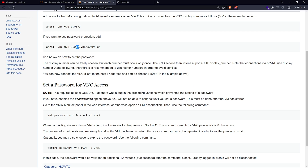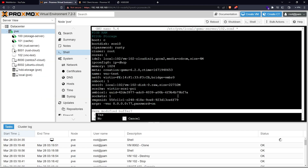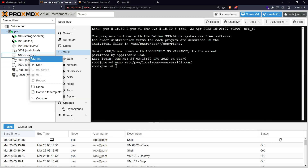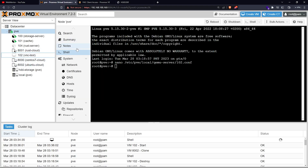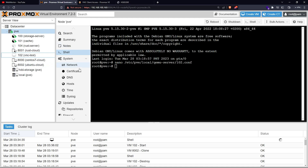If the port ends in 77, the full forwarding port is 5977. If it ends in 80, it becomes 5980. So a website running on port 80 would not conflict because the VNC port would actually be 5980. I've pasted the config, let's exit, and now I'm going to start the virtual machine and wait for it to come online.